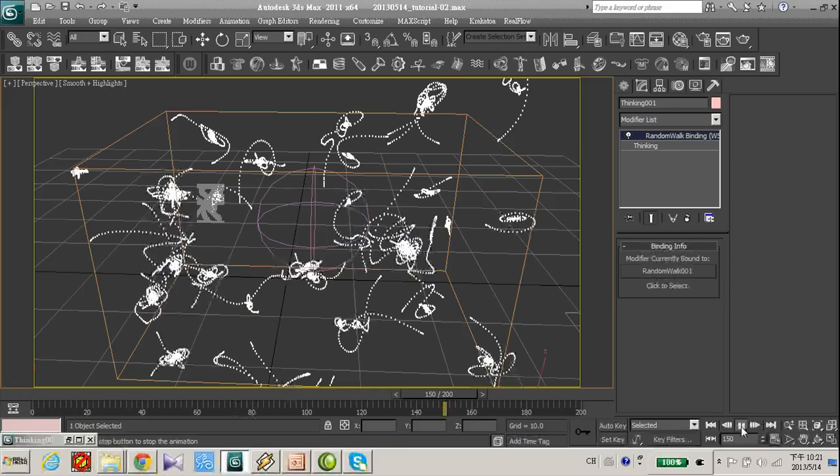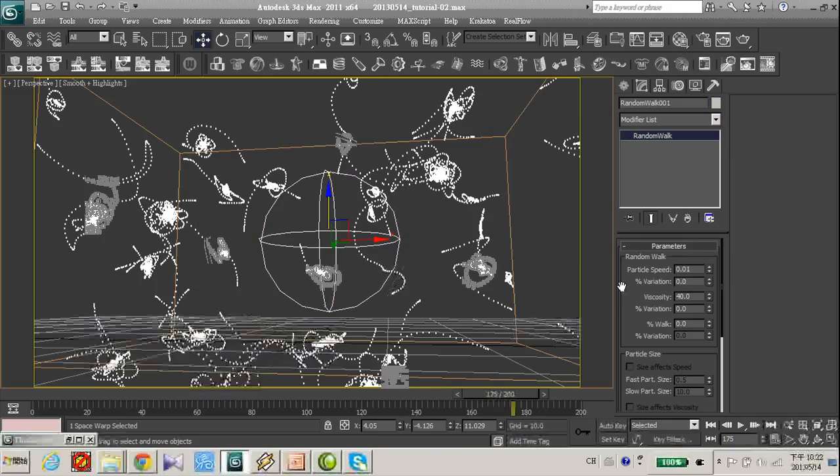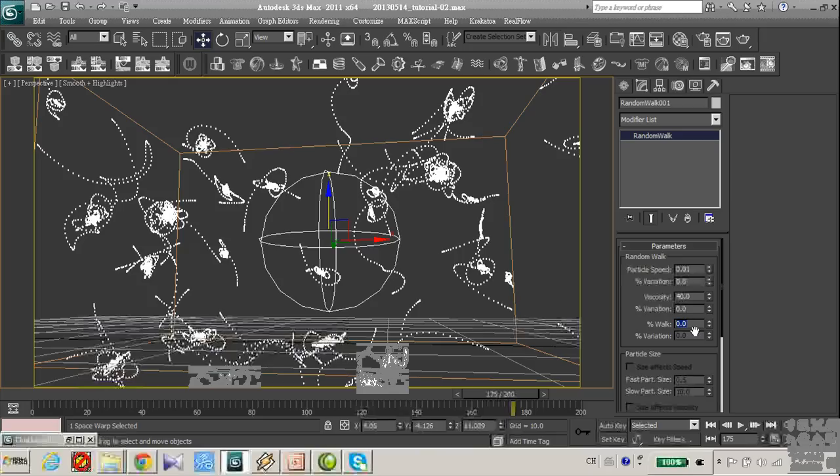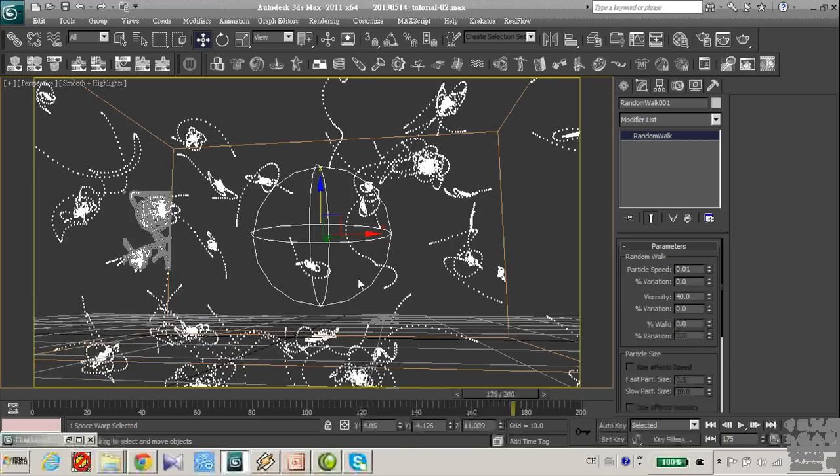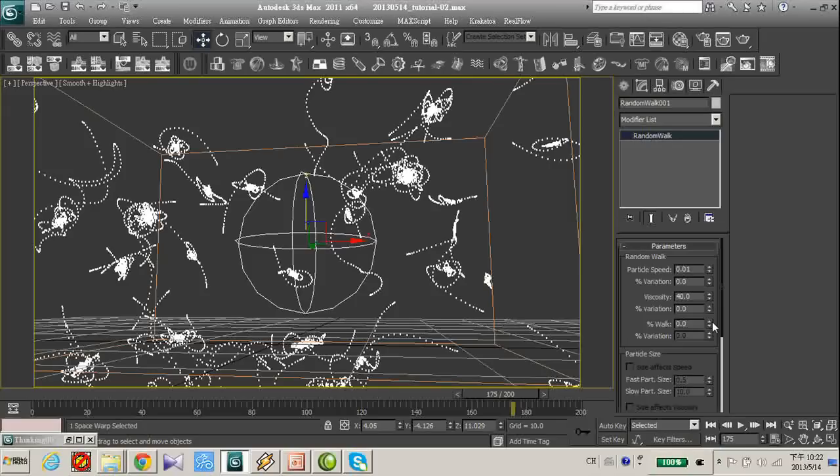It is not bad, but it's not very natural. So we can increase this walk, the standard walk, to avoid this effect. Let's increase this walk to 85.